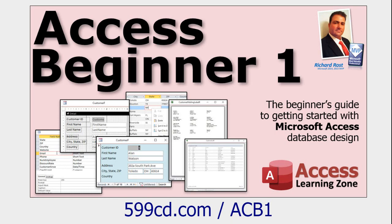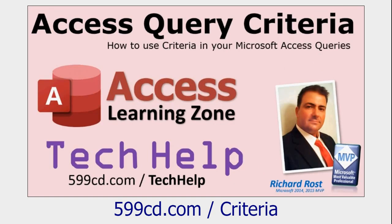I'll put a link down below in the description so you can just click on it and go watch it and come on back. And also make sure you know how to use access query criteria. That's putting criteria in your query. Go watch this video too.